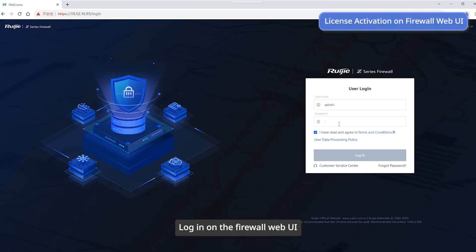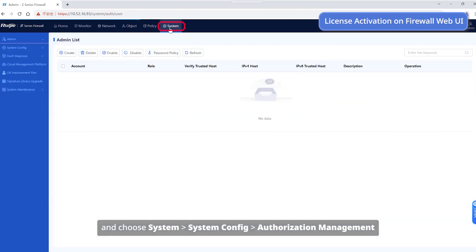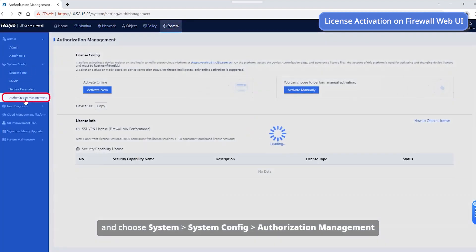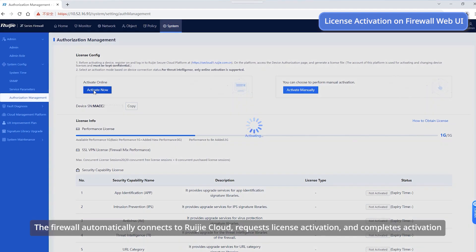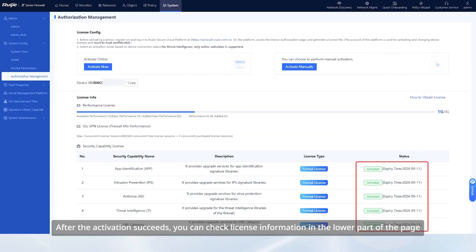Log in on the firewall web UI and choose System > Config > Authorization Management. On the page that is displayed, click Activate Now. The firewall automatically connects to RUIGIA Cloud, requests license activation, and completes activation. After the activation succeeds, you can check license information in the lower part of the page.